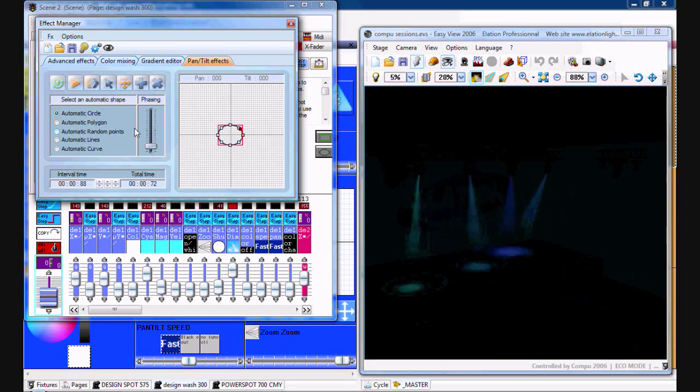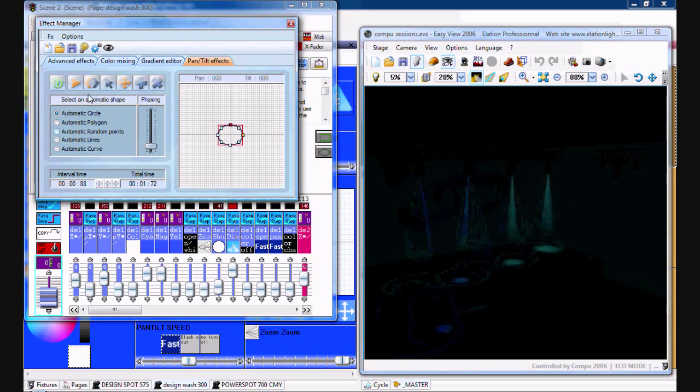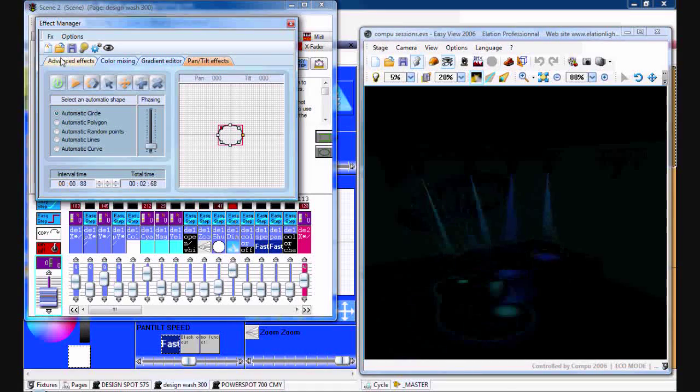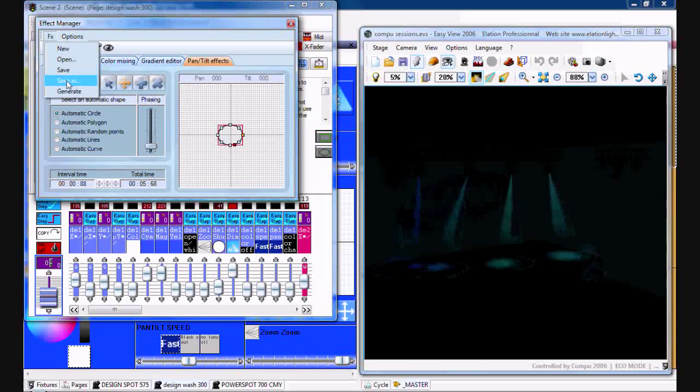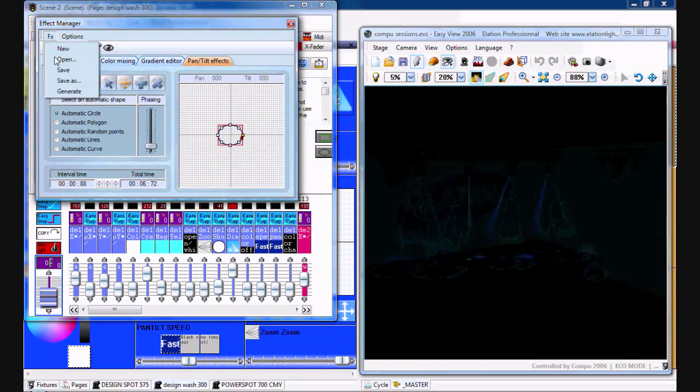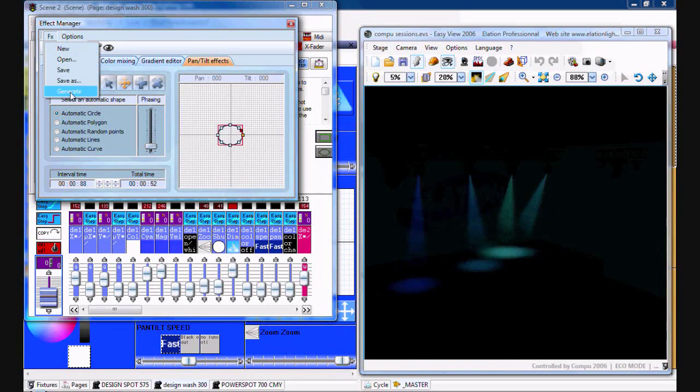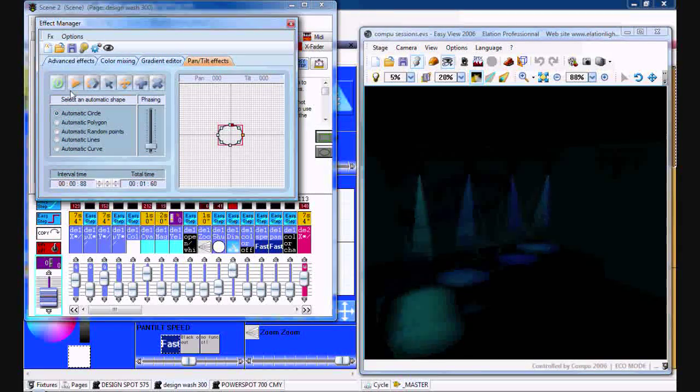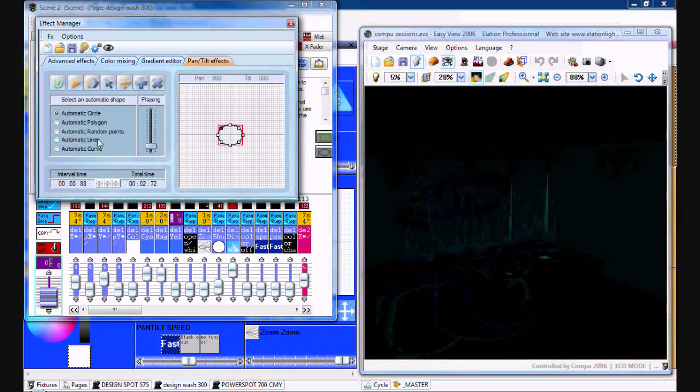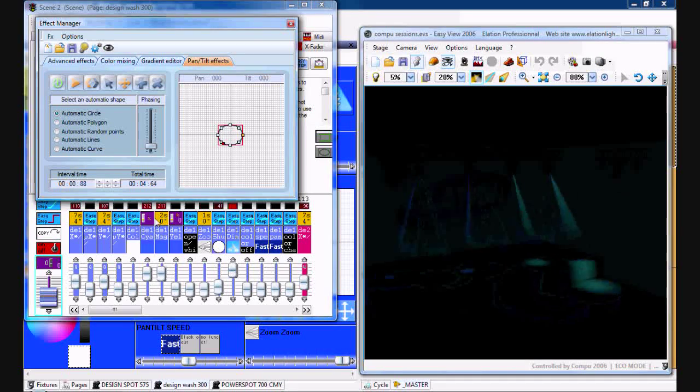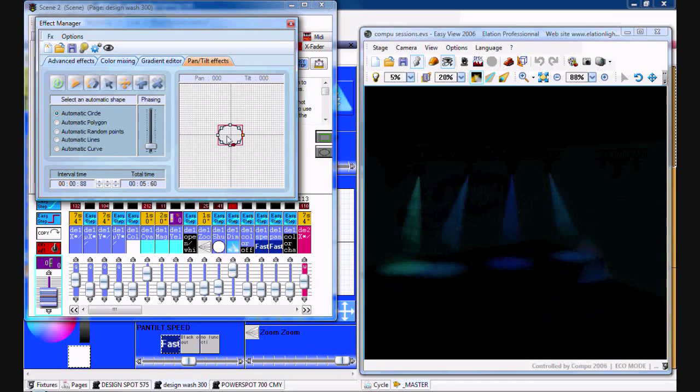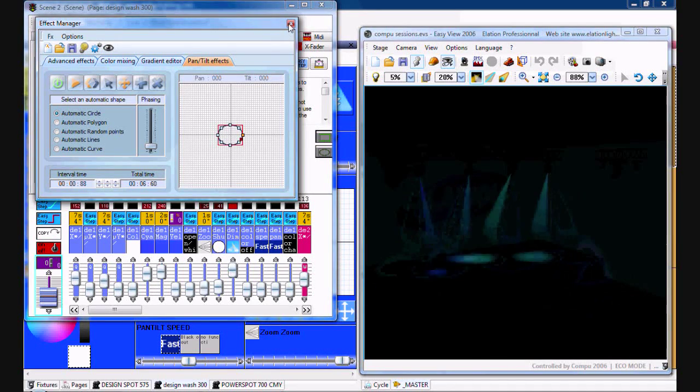So what you want to do is once you're done, once you have everything set the way you want, go to Effects and Generate. That's going to generate all of those effects into Easy Time.